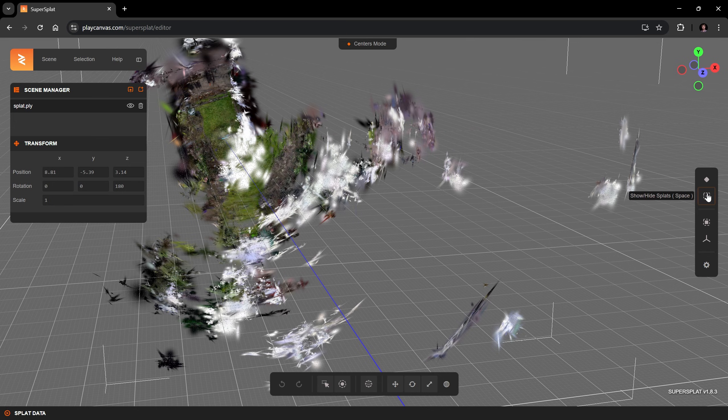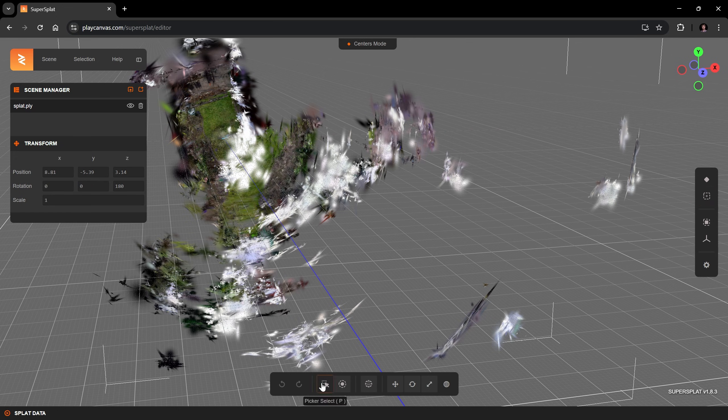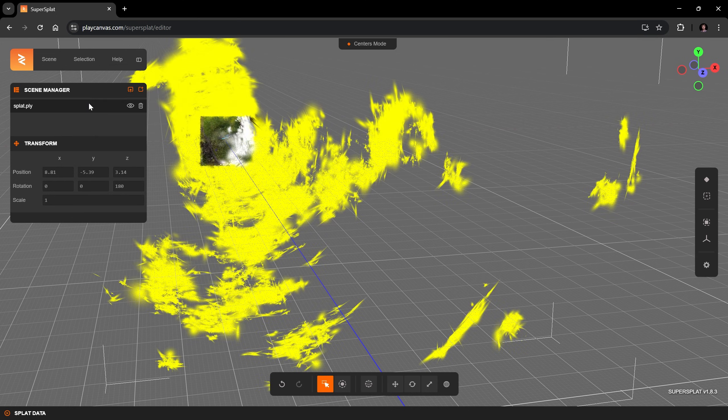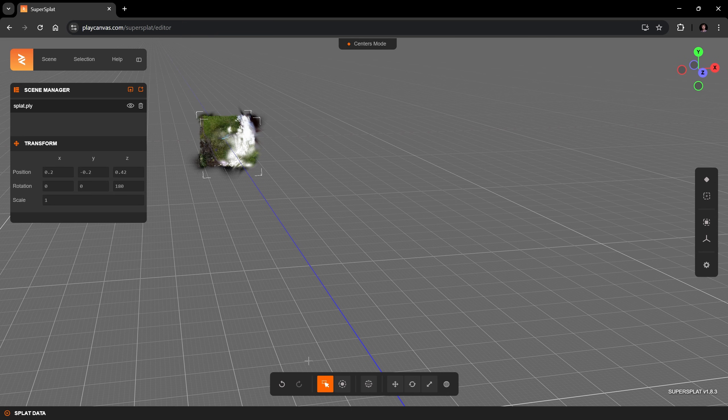So the first thing I want to do is to crop the bike with a bit of margin. For that, I use the tool to make rectangular selections. As I want to delete all Splats that are not inside this rectangle, I inverse the selection by using the selection menu. With all garbage Splats selected, I press the delete key to remove those Splats. Let's frame the selection again.